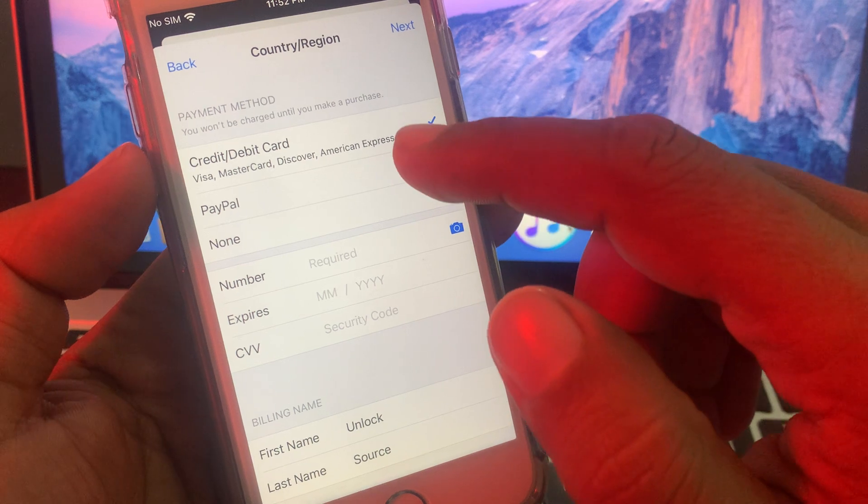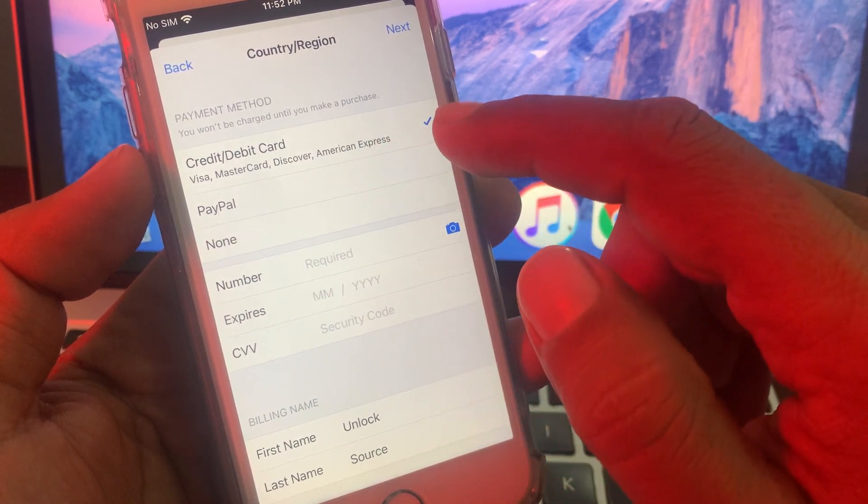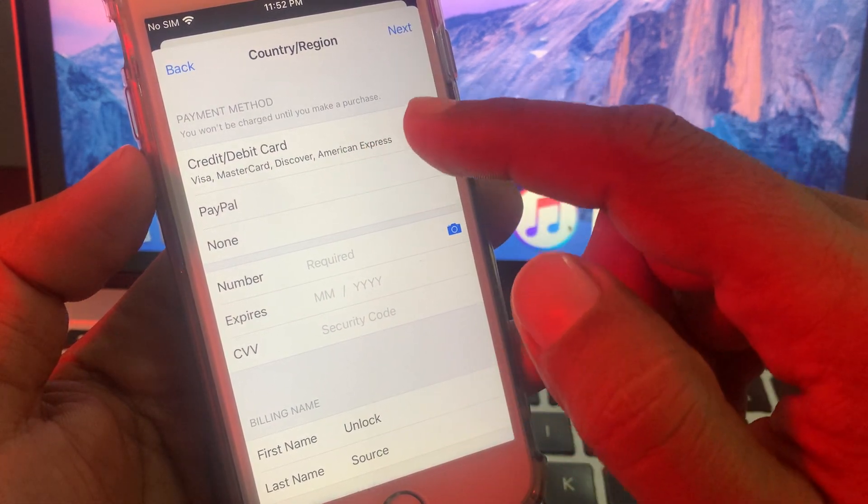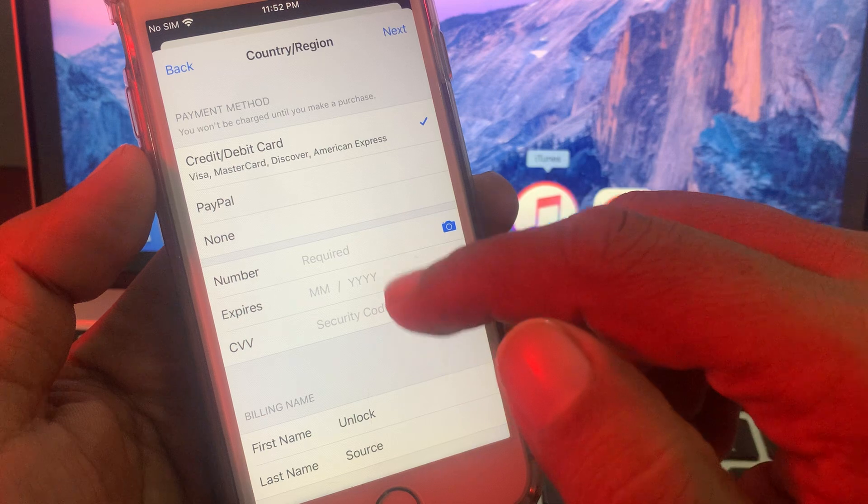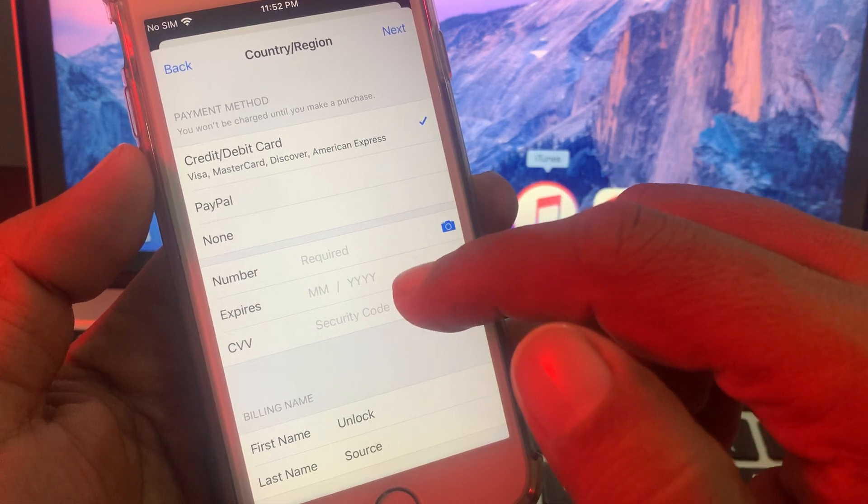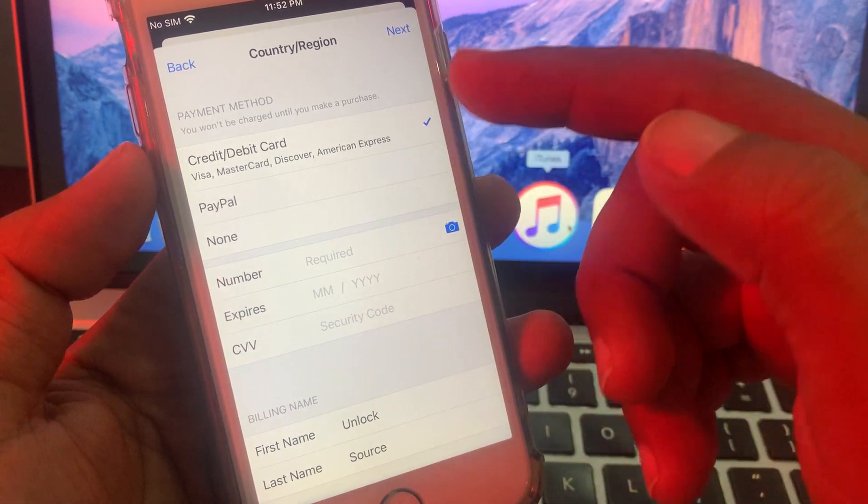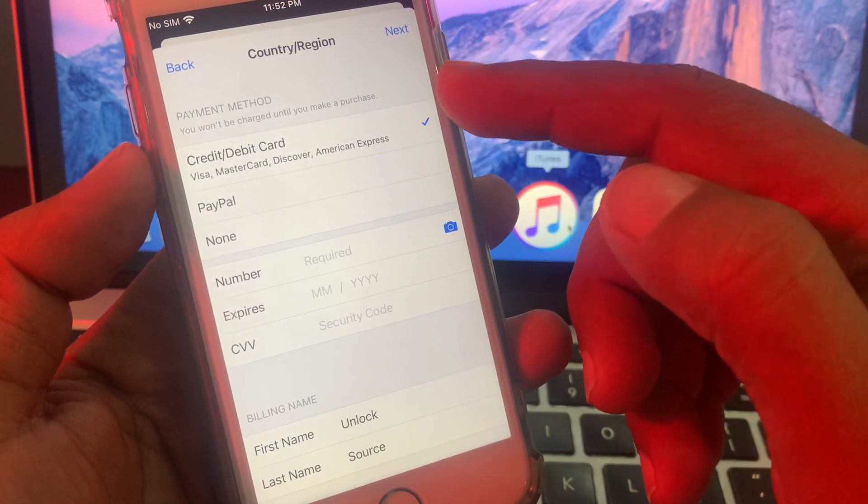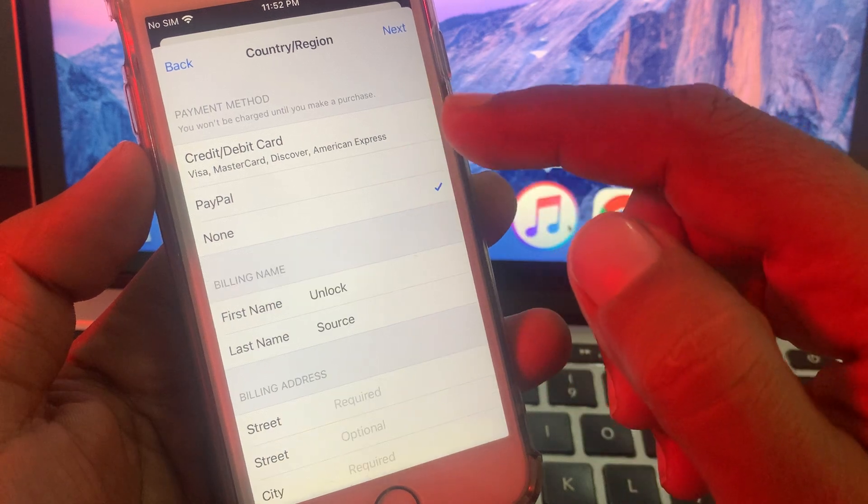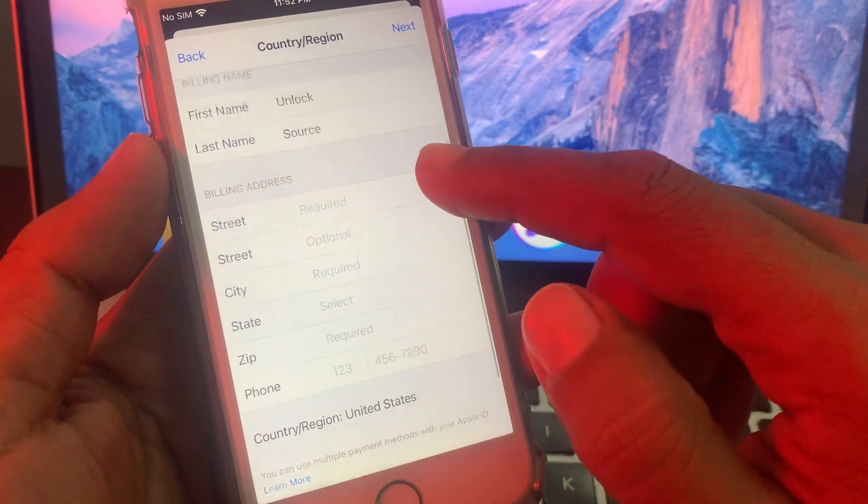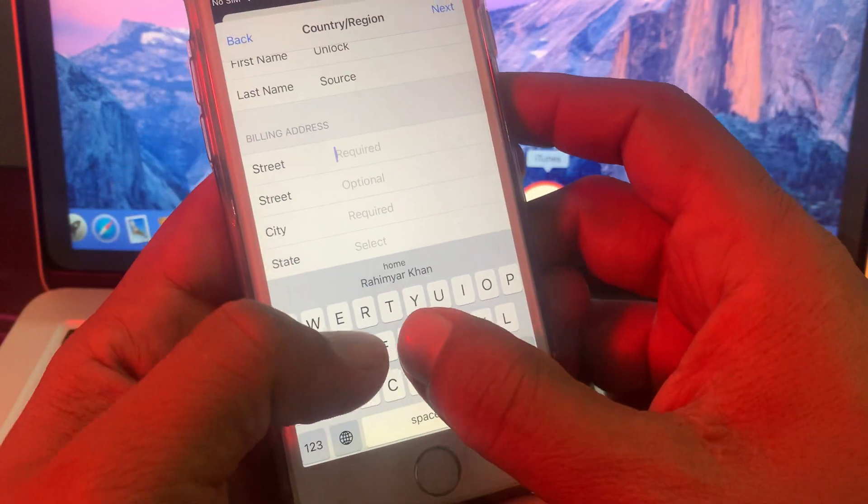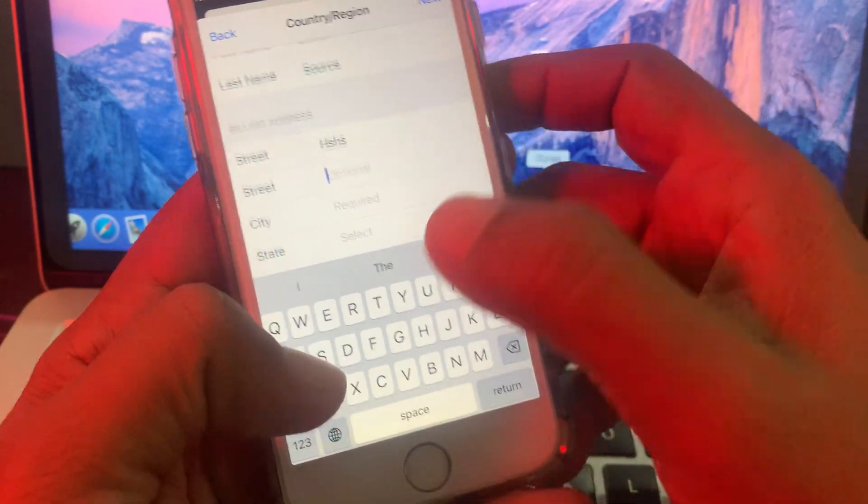As you can see, here is the debit and credit card option. If you want to add, you can add from here. You can put the information here. If you don't want to add a payment method, simply tap on none. Here you have to put some formalities.